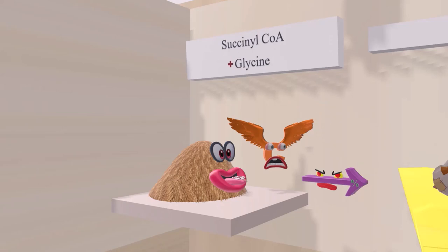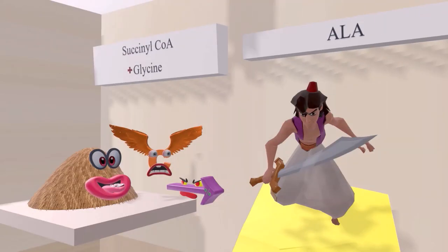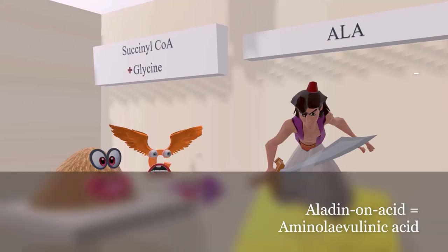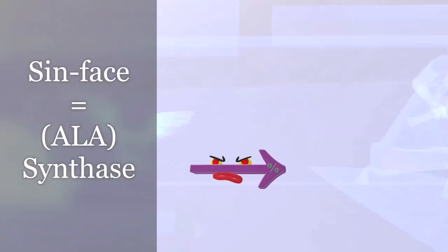Succinyl CoA and glycine combine to produce Aladdin on a carpet covered in acid — 'Aladdin acid' — representing ALA, aminolevulinic acid. So the first step of heme synthesis is when succinyl CoA and glycine come together to produce aminolevulinic acid. The enzyme responsible for this conversion is ALA synthase, represented here by the 'syn face.'